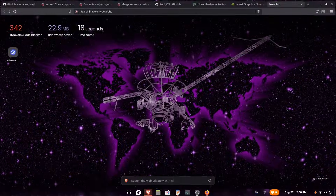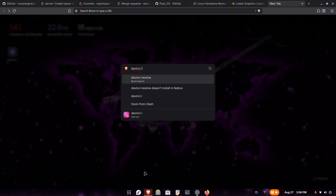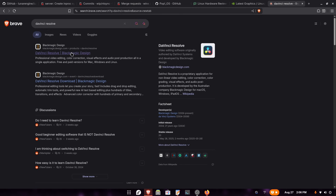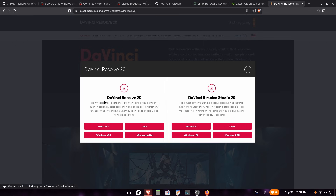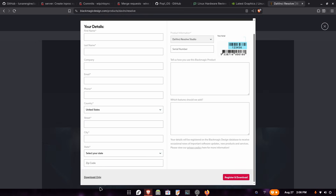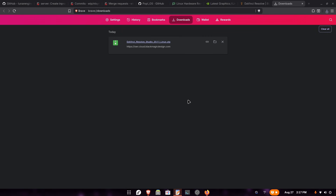Now let's open the browser and search for DaVinci Resolve. Let's open their website and click on download. As you can see, there is a Linux version, both on the free version and the Studio version. Select the one you want to install, click on Linux, scroll down, and click on download only if you don't want to fill in your information.